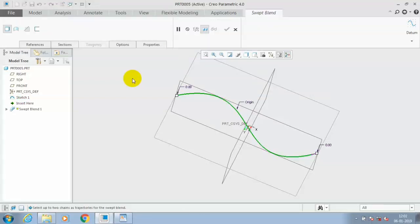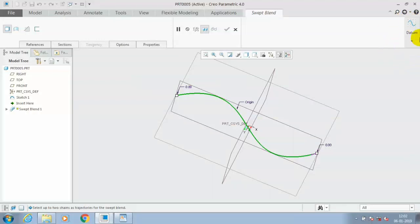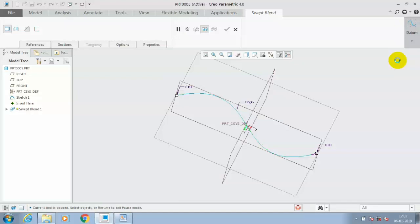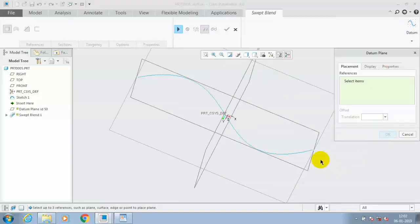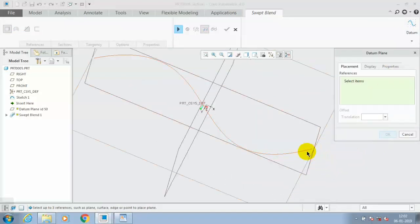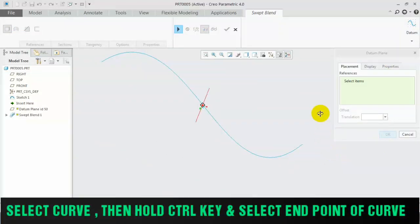Go to the sweep to blend option and select datum, which is available at the right top corner. Select the datum. Inside the datum, we have to select a plane.